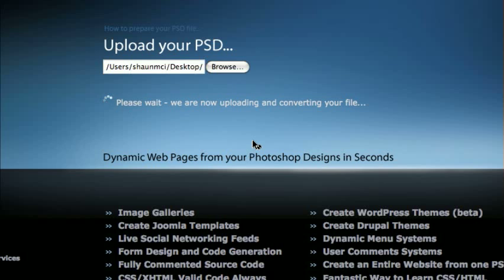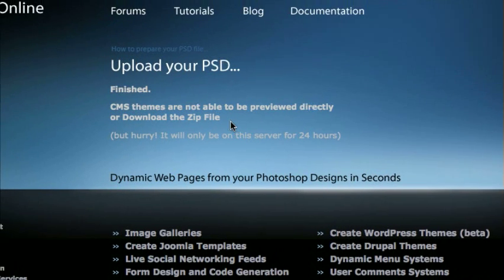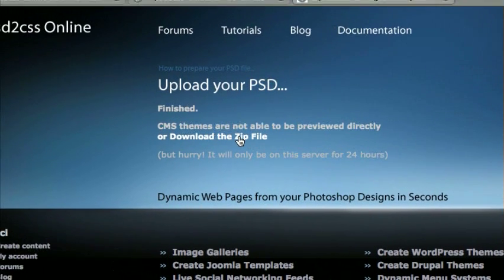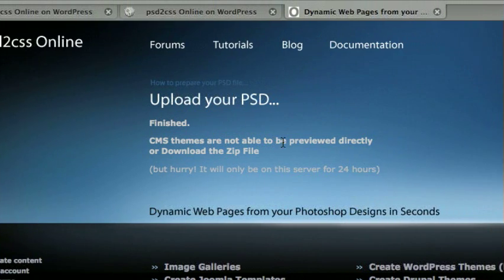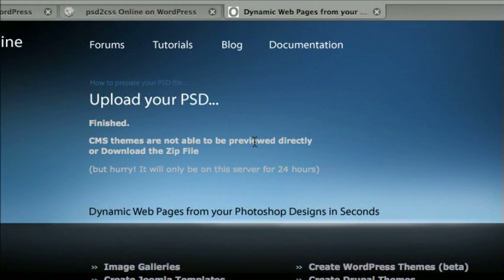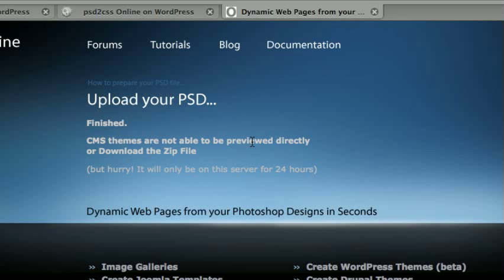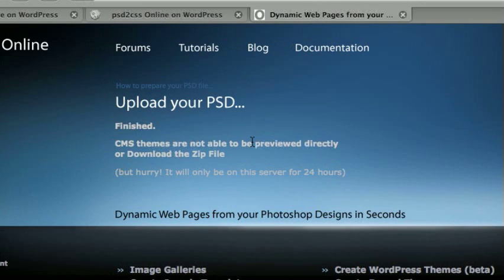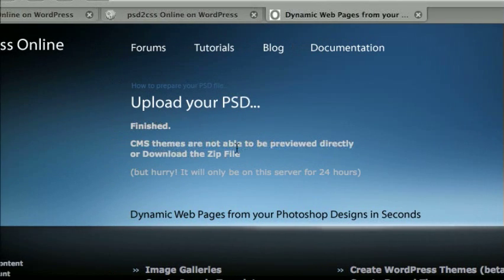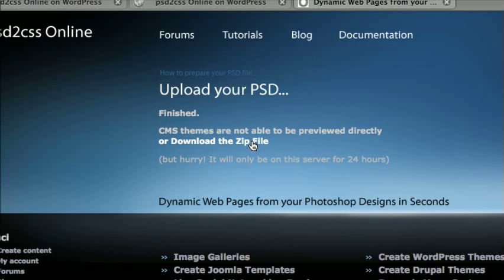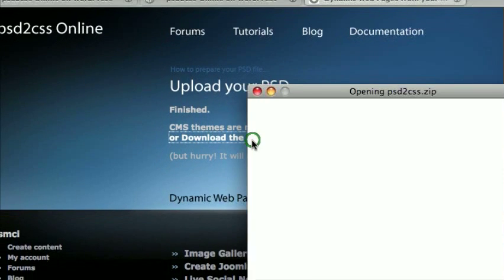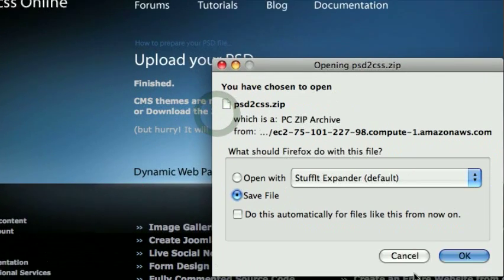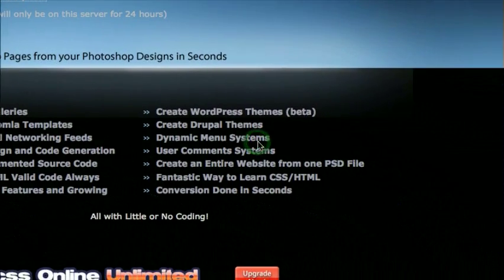But so once this is finished, it'll give us a zip file that has all of the generated code in it. And what we'll do is download the zip file. Oh, here we go. We will download the zip file. It says CMS themes are not able to be previewed directly. If we were just making a regular HTML file with PSD to CSS Online, we could preview it right here. I'll host it for you for a day, for 24 hours, so you can see what your design looks like live on the Internet. But CMSs, you need to download the zip file. We'll save it. Okay. Alright.